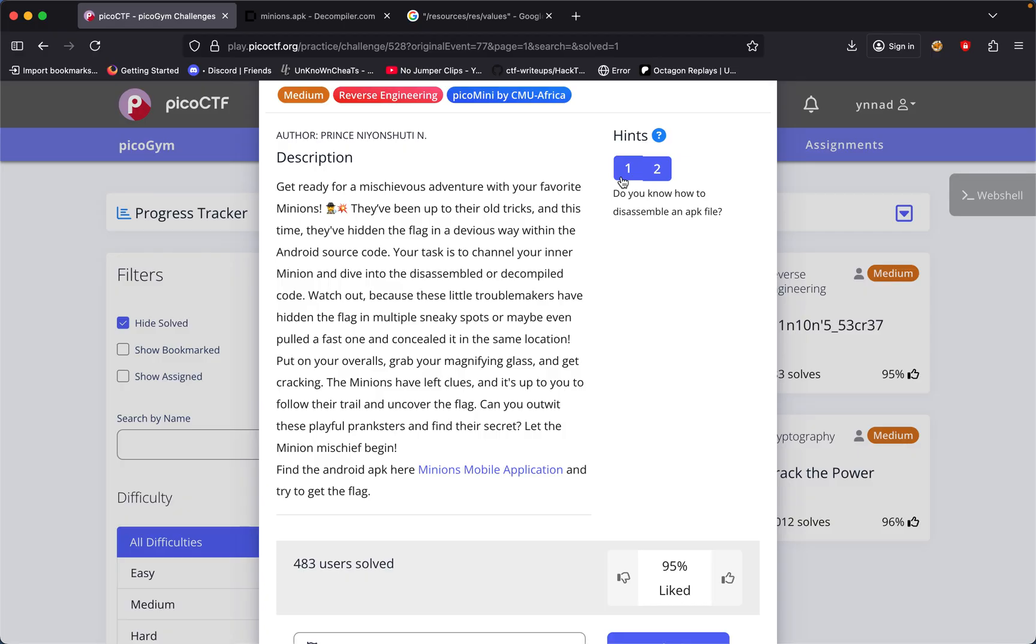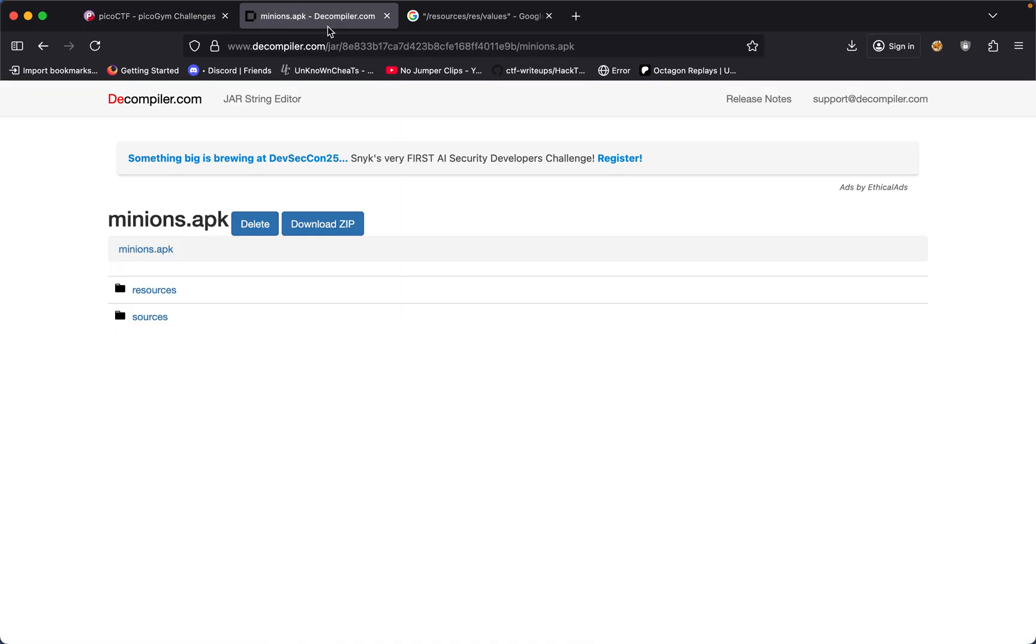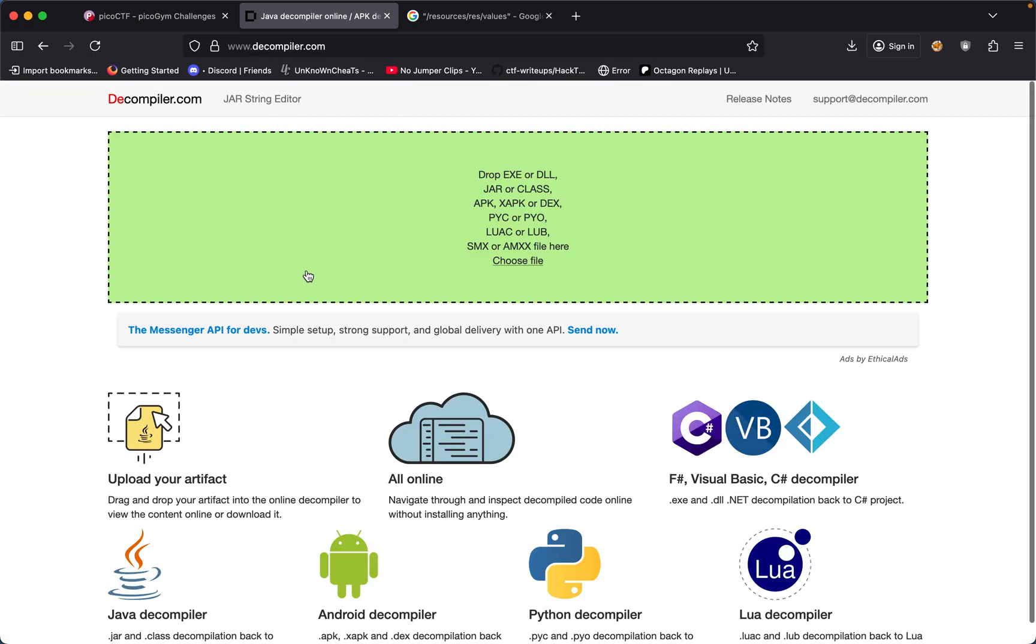We got two hints. First hint says do you know how to disassemble an APK file and a third hint says any interesting source files.